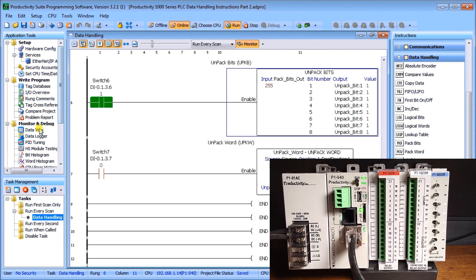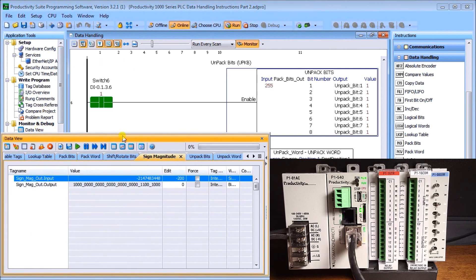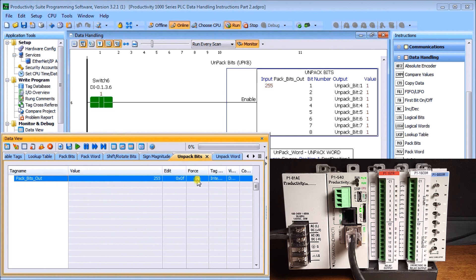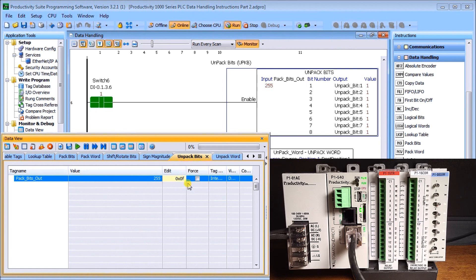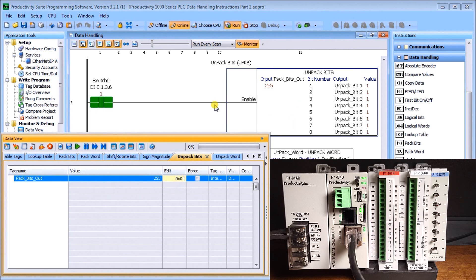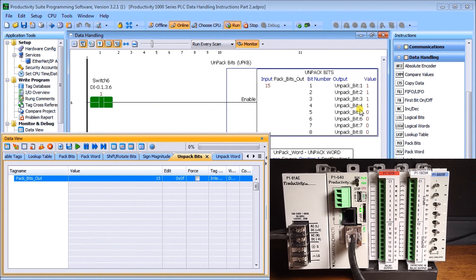Let's look at data view just to make sure it's working, and our unpack bits. Let's edit this. We have 0000F, so it's only the first four instead of the first eight. We'll set that. When we do, as soon as we set it, we get the first four bits on instead of all the bits on like we did before.